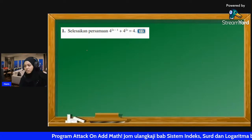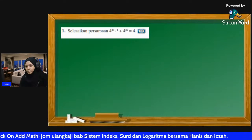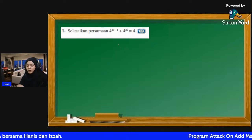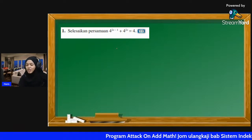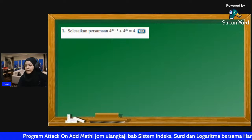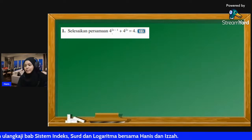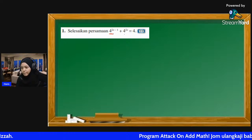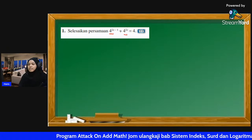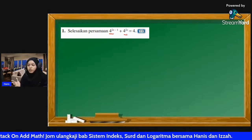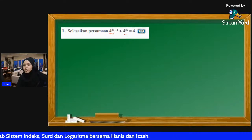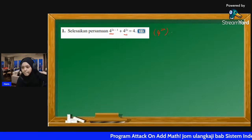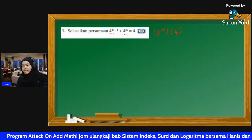Okay kita baca soalan yang pertama. Selesaikan persamaan 4^(2x-1) + 4^(2x) = 4. Okay macam mana nak buat ni? Kalau dengar soalan indeks kita dah rasa macam tak boleh nak fikir, kan? Jadi apa yang patut kita buat ialah tengok dulu persamaan ni. Kat sini nampak ada 4^(2x) dan 4^(2x). Sekarang ni asal dia - kalau kita ingat balik yang kita belajar waktu Form 4 - ini ada dua benda: ada 4^(2x) darab 4^(-1).